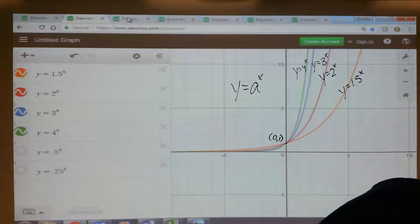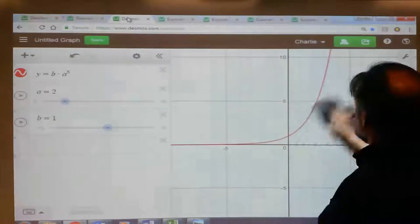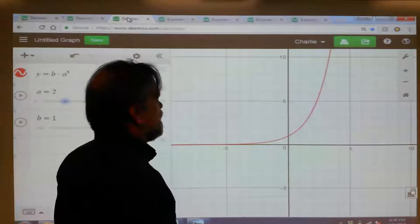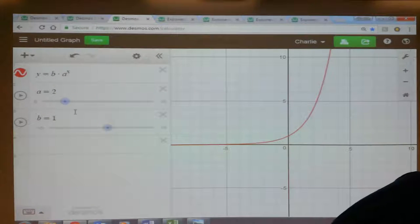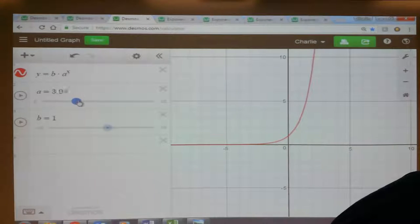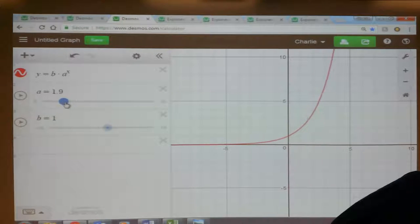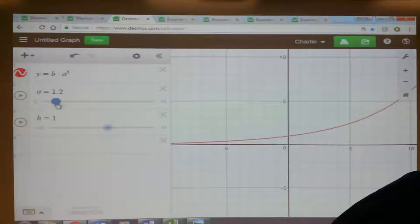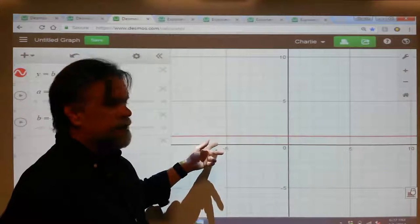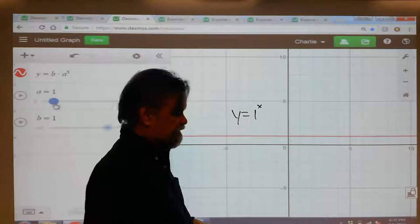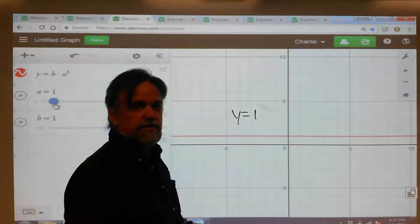Let's take a look at what happens when I change a. This is y equals 2 to the x power. I'm going to make a bigger — and as we saw, it gets steeper and steeper. And as I make a smaller, it gets less and less steep. And as a gets to be 1, it just becomes flat — y equals 1 to the x power. 1 to the anything power is always just 1, so you just get the horizontal line y equals 1.